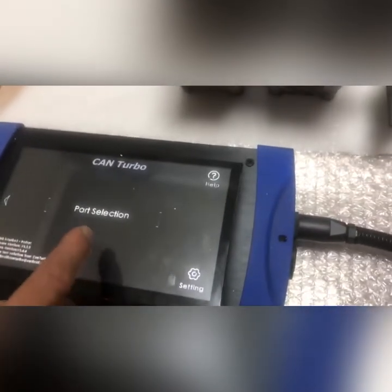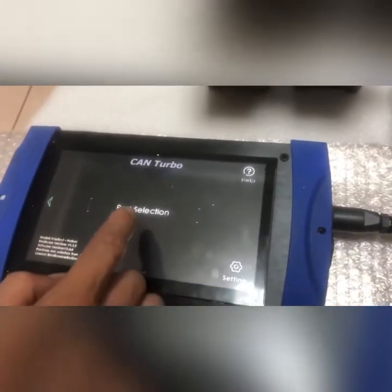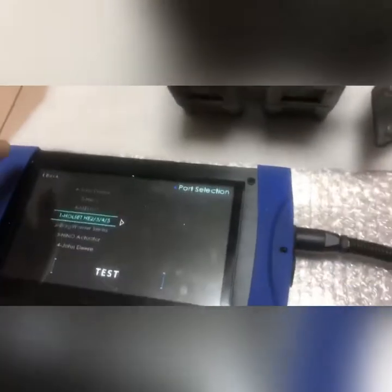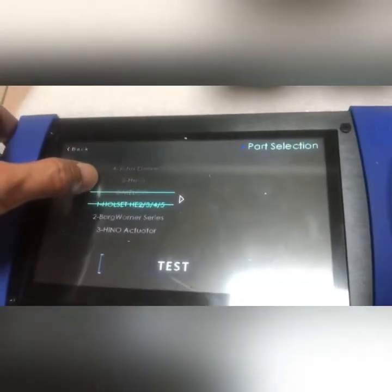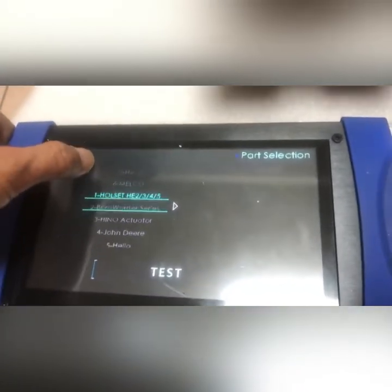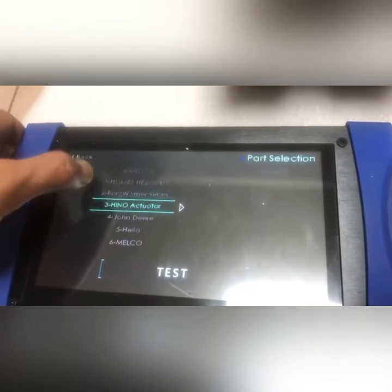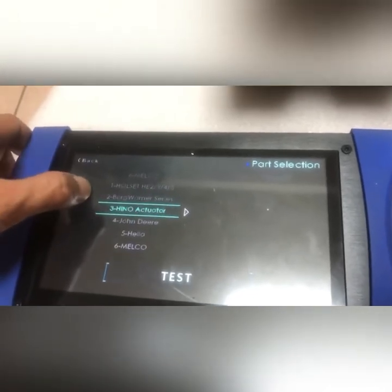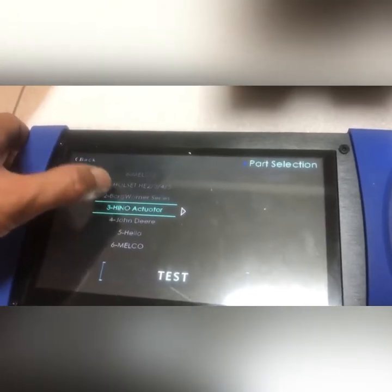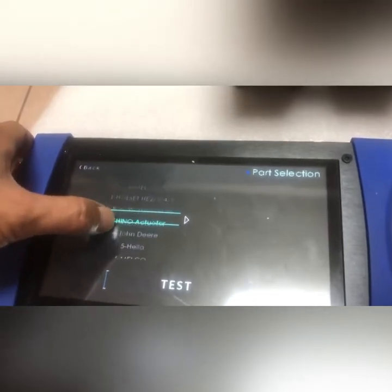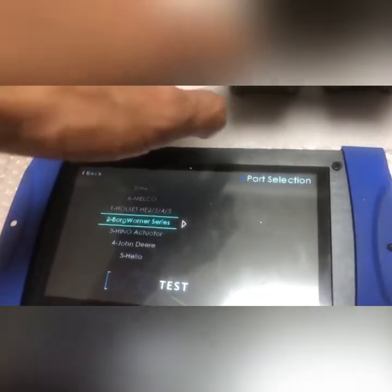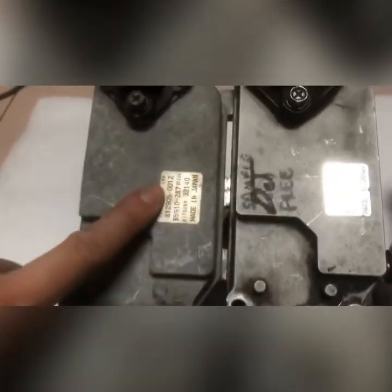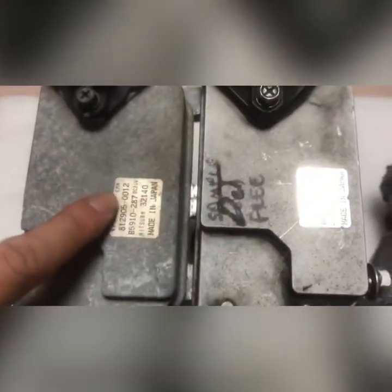Go inside and you can choose the different type of Turbo Actuator. The home site: Hino, John Deere, Hedra, and the medical. So today we prepare this Turbo Actuator.